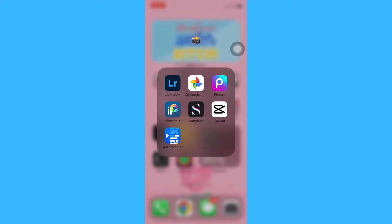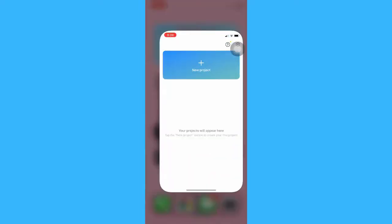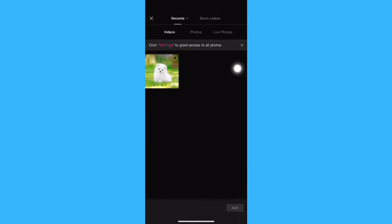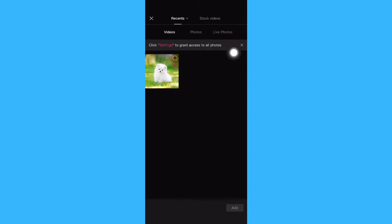Once you are done, you may open your CapCut and then simply click on New Project. Then you may add either a video or a photo. You may also add live photos. There is also an option where you can add stock videos.